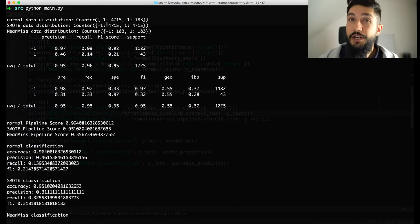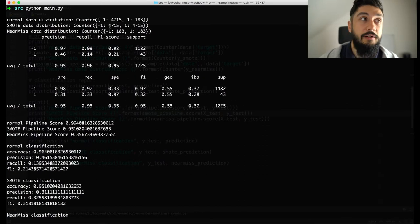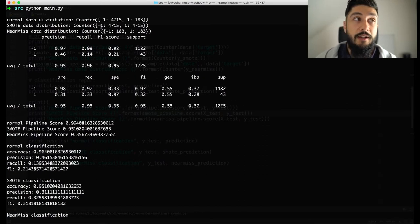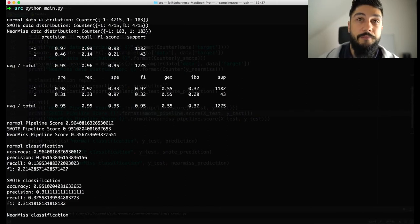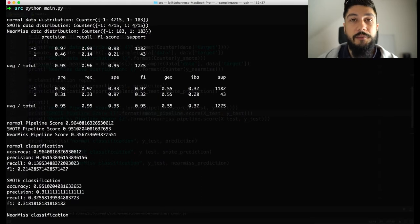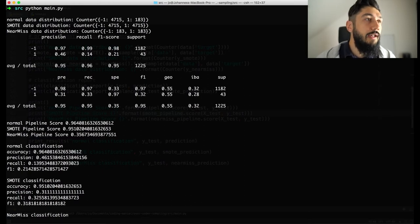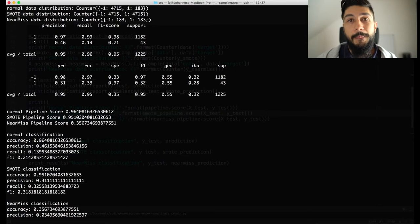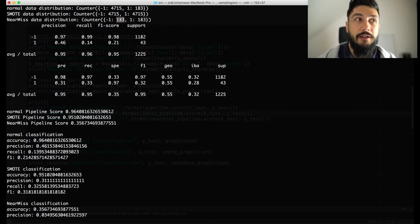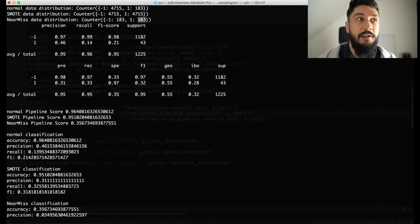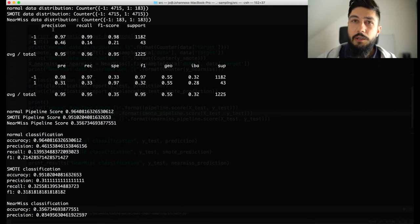After applying the SMOTE algorithm, everything changes. Now we have 4,715 entries for the value minus one and the same amount for the value one. We oversampled the minority class so that the dataset is now balanced and has the same amount of samples for both classes. The next one is the NearMiss undersampling. Here we undersampled the majority class and reduced its sample count to be equal to the count of the minority class, so those two counts are now identical.